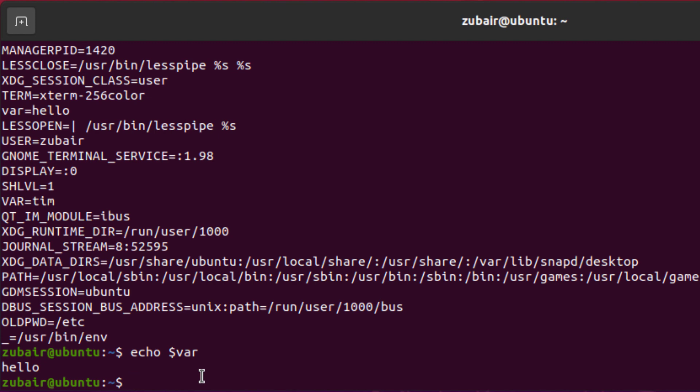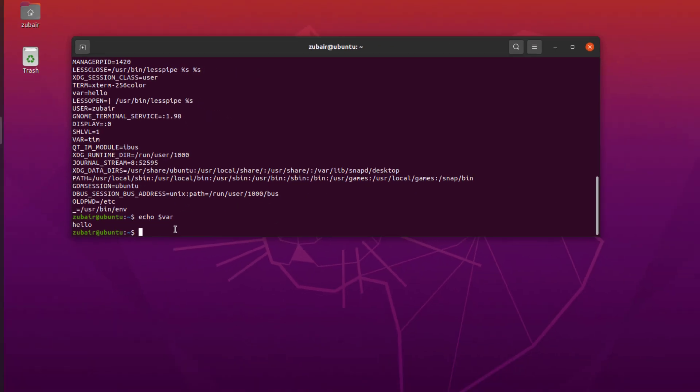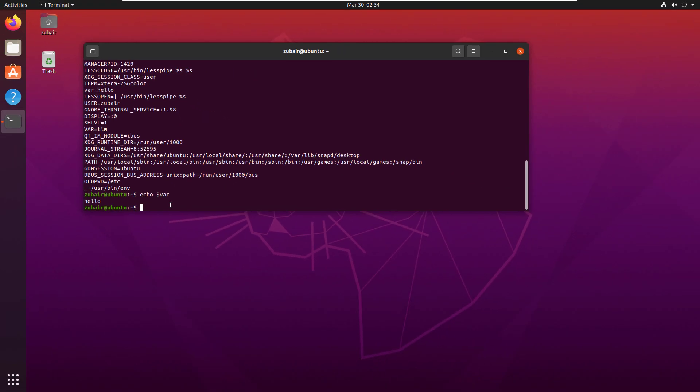One thing is very important here and that is this variable is only here for this session. As soon as I close my system and log back in, this environment variable will be here no more. For that purpose, we have to do some other things to make this permanent. But I'll talk about it later.